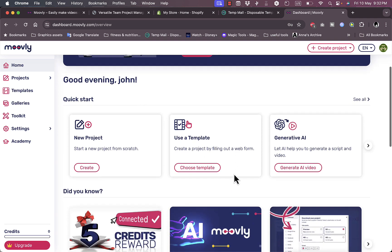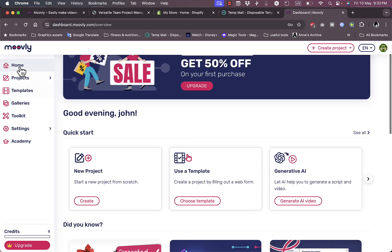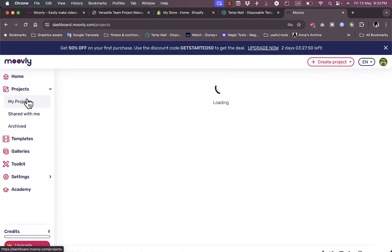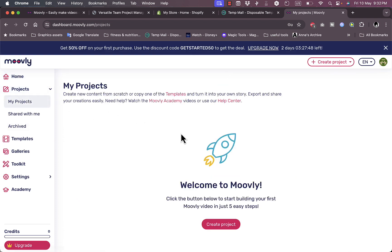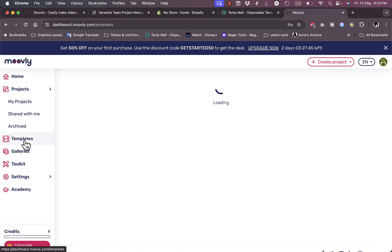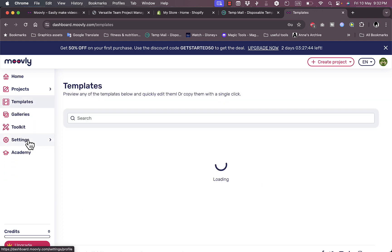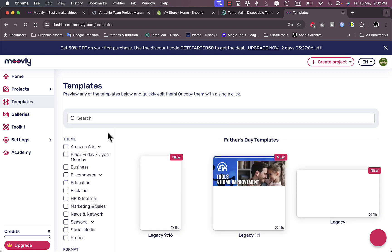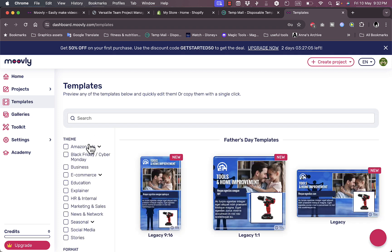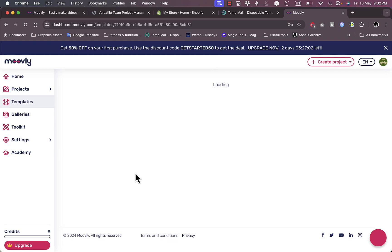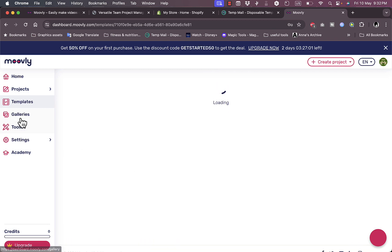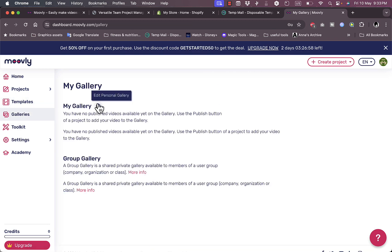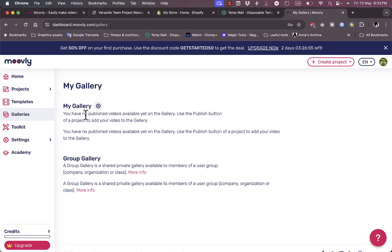Here I have the option to create a new project, use a template, or use the generative AI features. I can view my projects that I've created, shared with me, or archived. I can view the templates and search for any type of template that I want, and view the categories of templates.